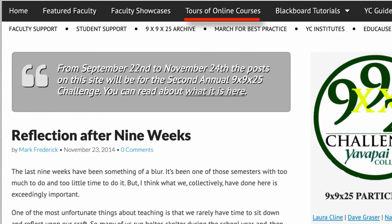The next one is the Tour of Online Courses. We asked faculty to share their courses, and whatever that meant to them. So we got two-minute to ten-minute long videos of faculty just narrating a walkthrough of their course. As you know, if you're in this business, sharing what people do in their online courses is hugely useful.